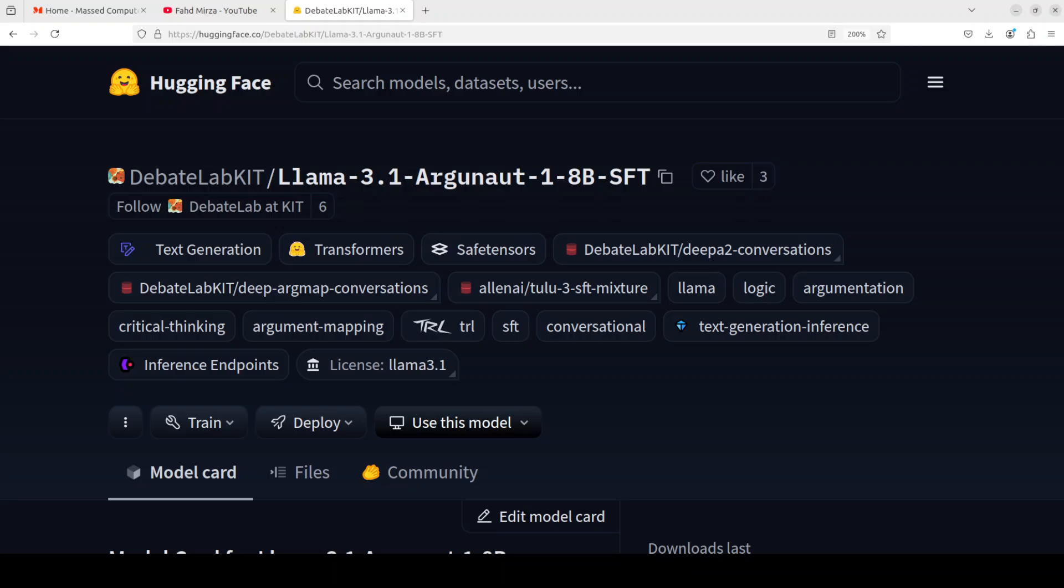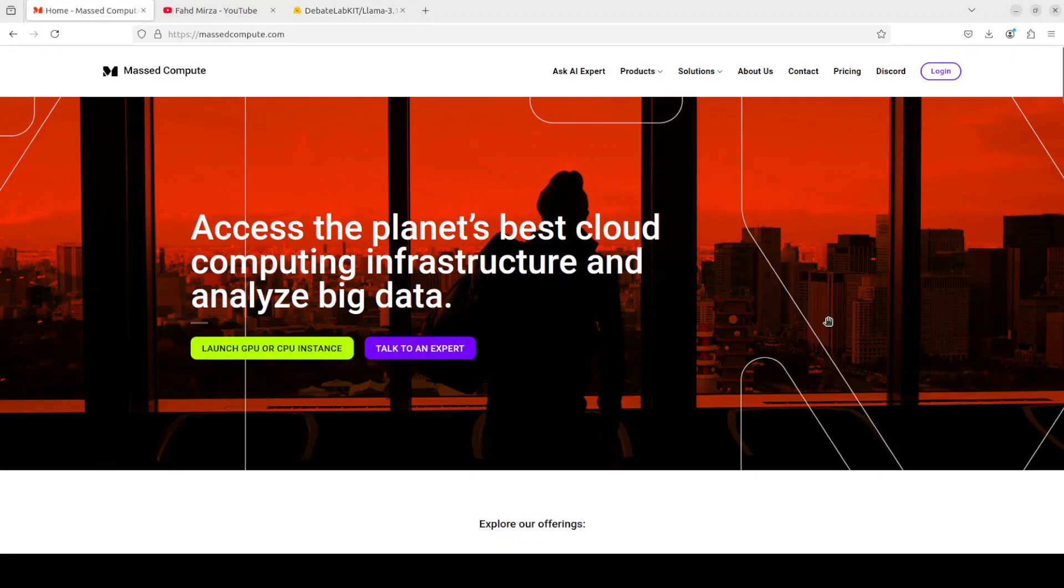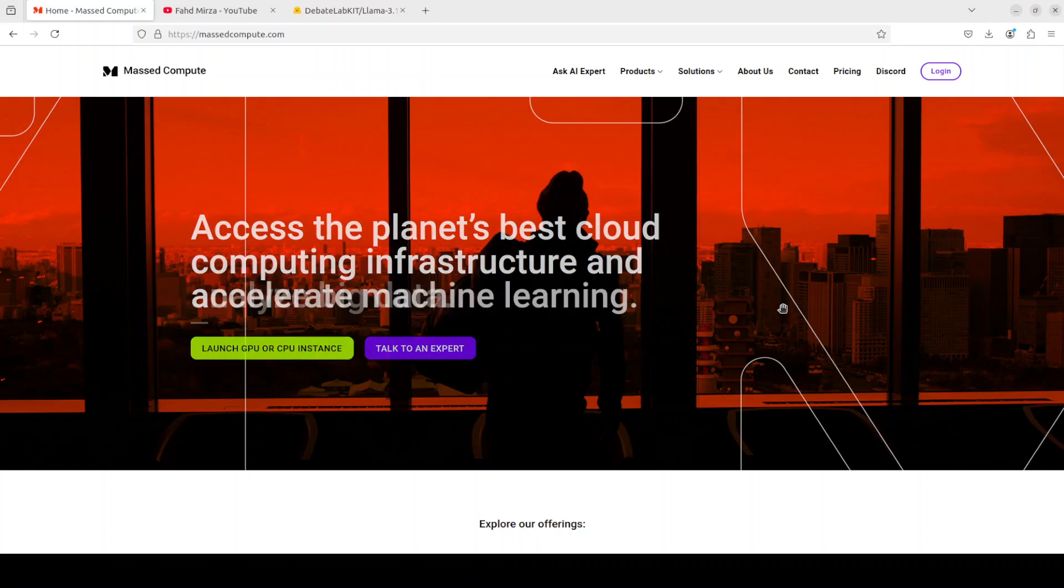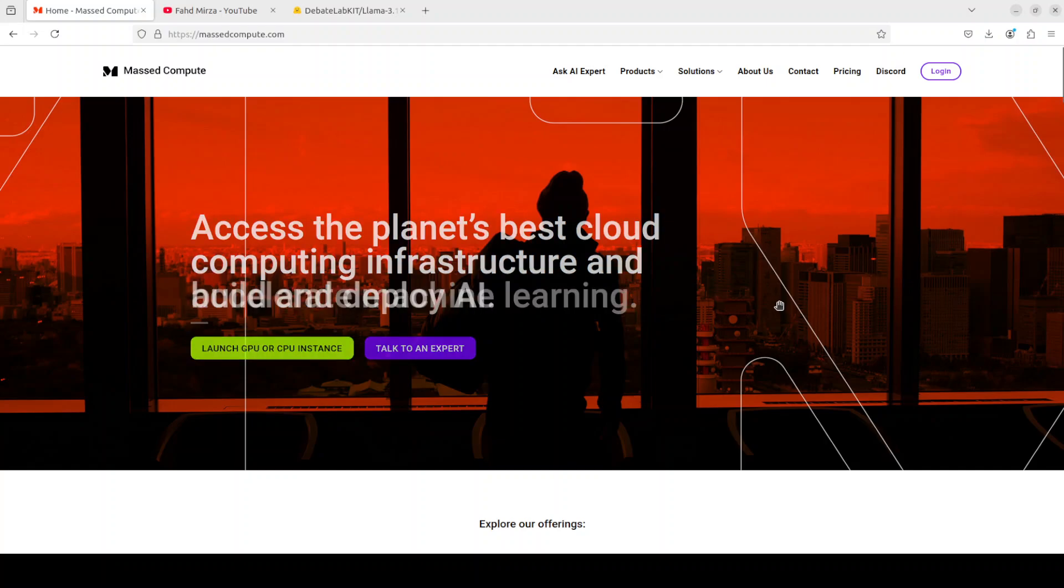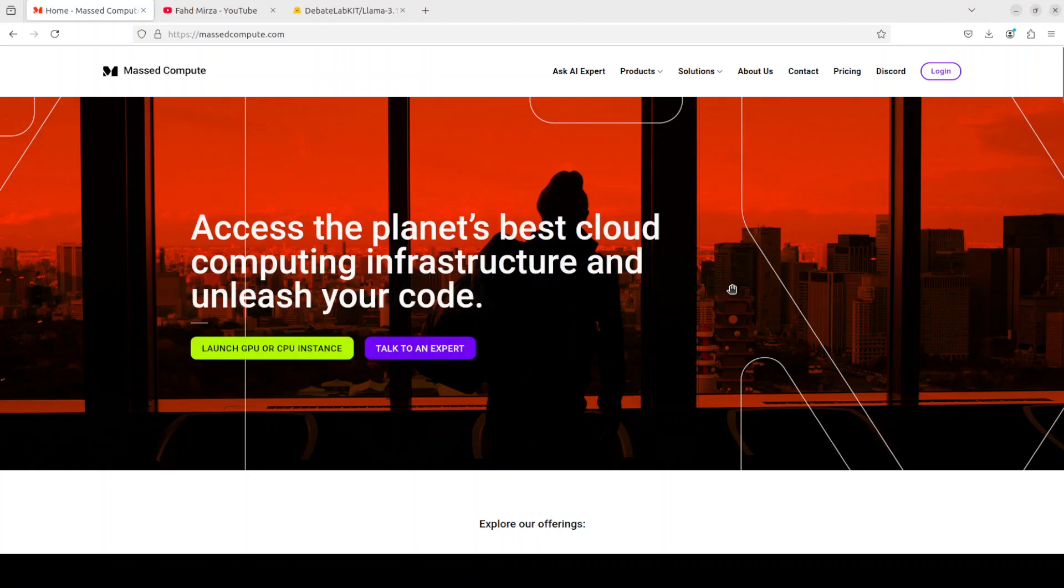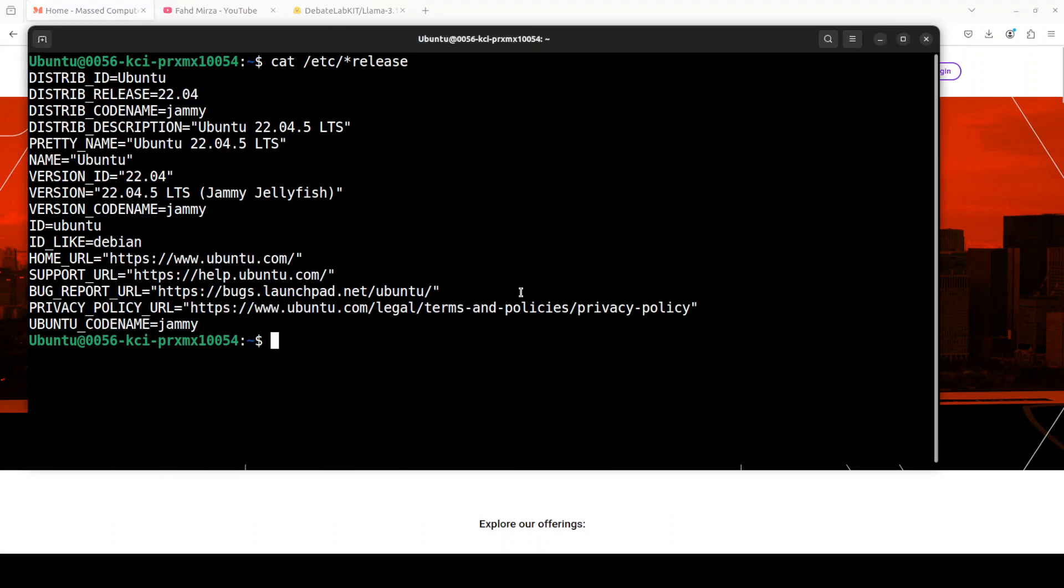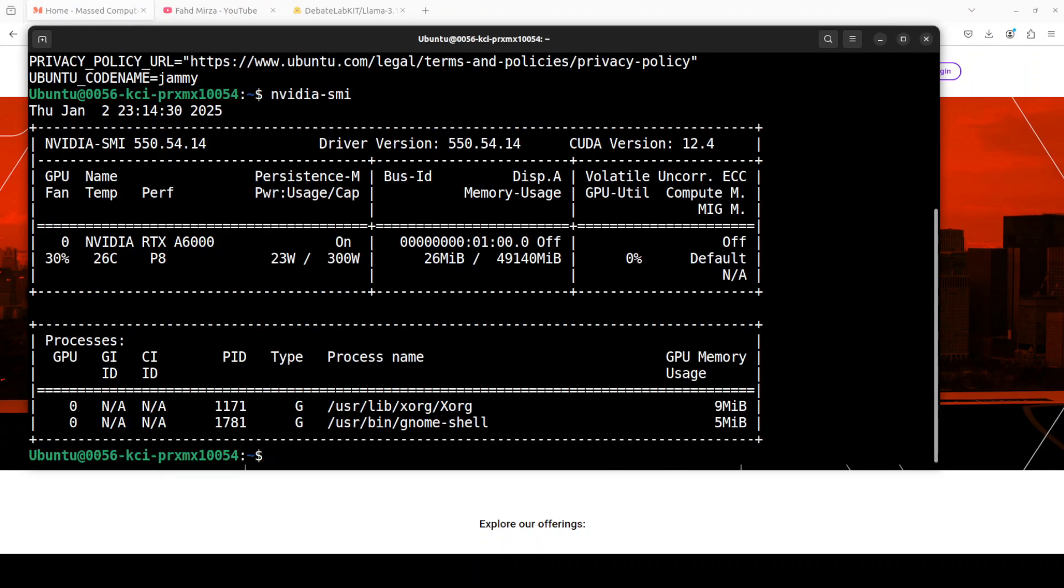Let me also give a huge shout out to Mast Compute who are sponsoring the VM and GPU for this video. If you are looking to rent a GPU on very affordable prices, I will drop the link to their website in the video's description, plus I am also going to give you a coupon code of 50% discount on a range of GPUs.